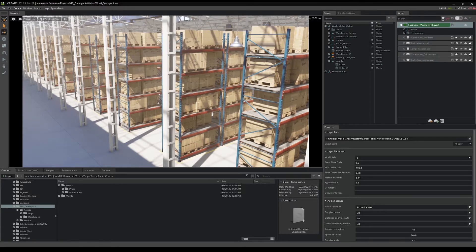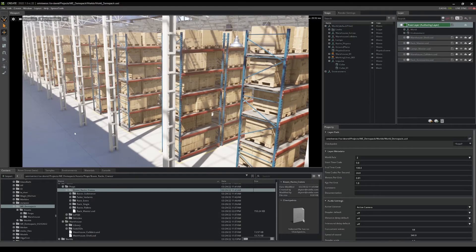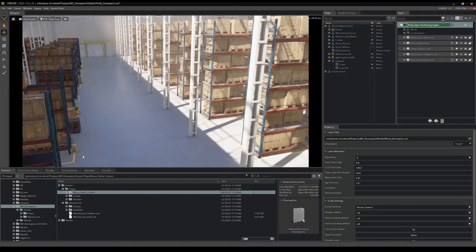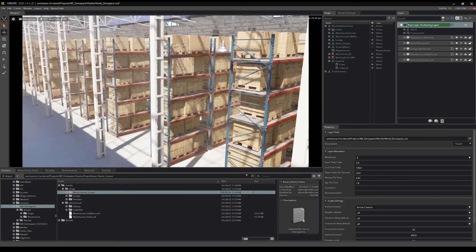All of these assets and layers live in props and in warehouse. Warehouse obviously contains the warehouse shell and some other assets you can find outside of the warehouse. Then in props is where all the boxes and racks and lights are. I also have some vehicles in there — if you want to drop them in they go right here — and you need to move these other pallets and racks, but feel free to play with that.